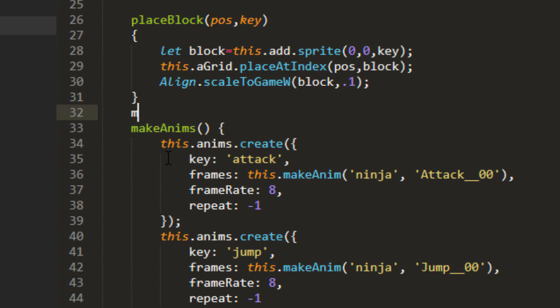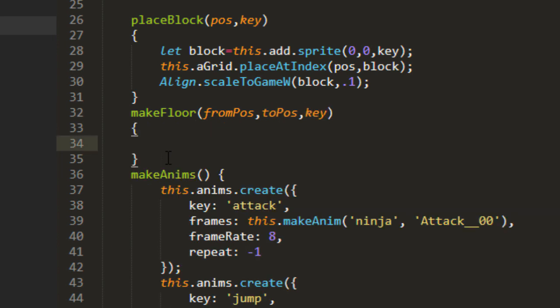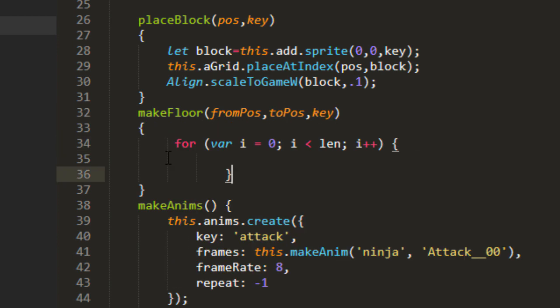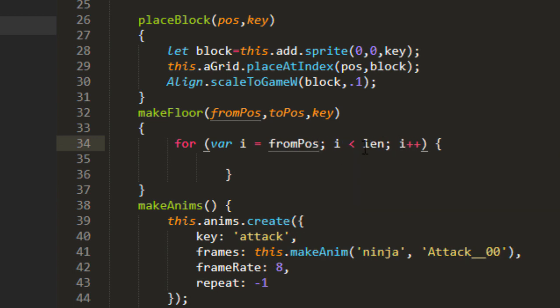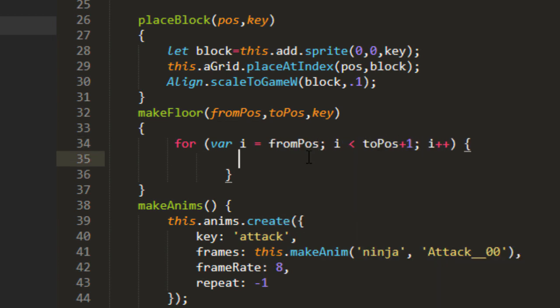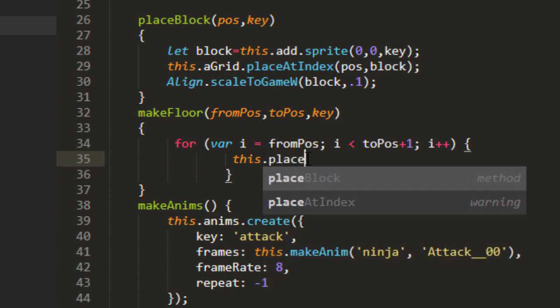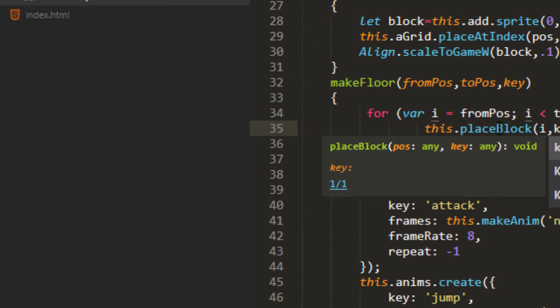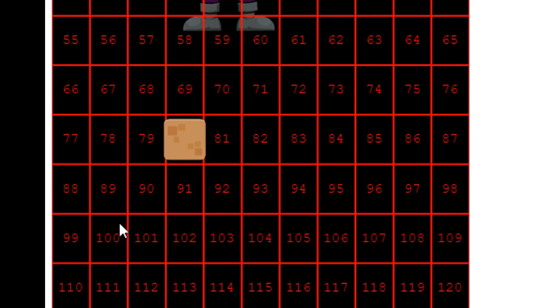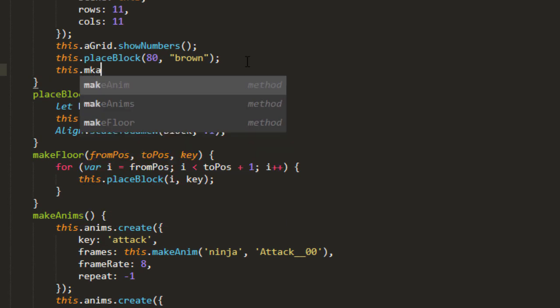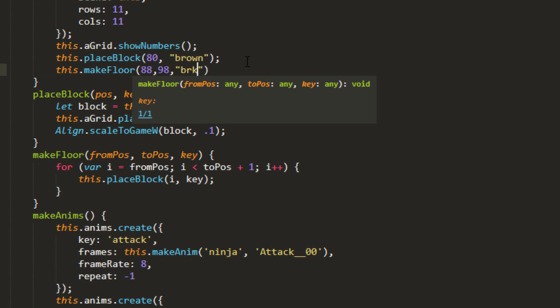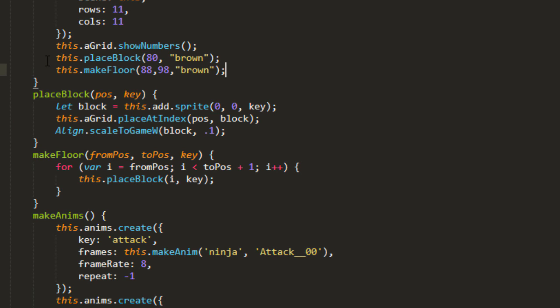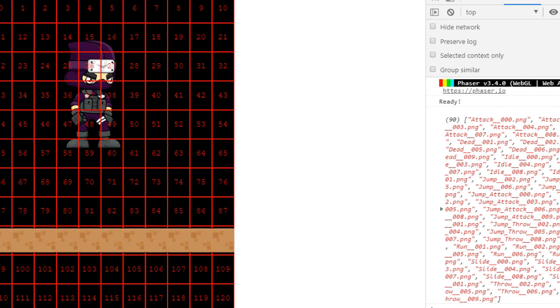Let's go ahead and make a new function called makeFloor. And we'll pass in a few parameters here. First we need a fromPosition, a toPosition, and the key. Make a for loop, for var i equals fromPosition, and then toPosition plus 1. And then we just need to call that this place block i. And that's the fromPosition, the toPosition, and the key. So let's make it from 88 to 98. So this makeFloor, start at 88 and go to 98 using the key brown. And go ahead and get rid of this block that we just put out there a moment ago. Save it, refresh, and there we've got our floor.